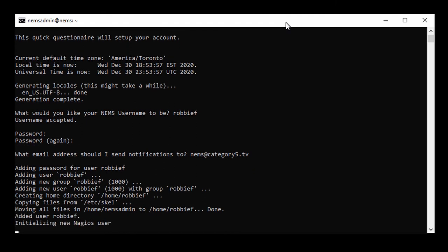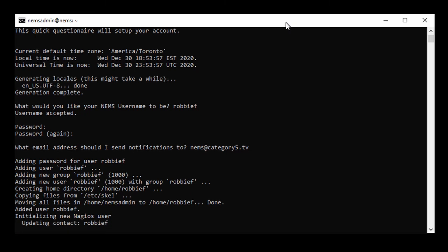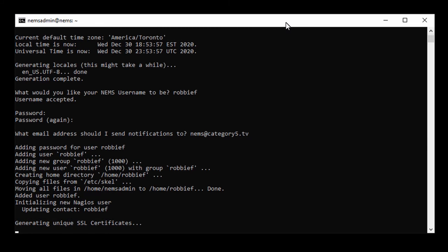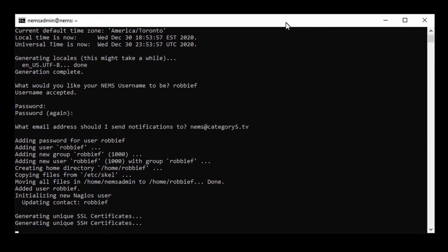It's added the password for Robbie F. It's created a group. It's created the home directory. It's copied my scale files, which is essentially the open source GPL license information, and anything else that I've included there. It's moved files from the default NEMS admin user to Robbie F and created that user. Then it initialized a Nagios user for Robbie F.